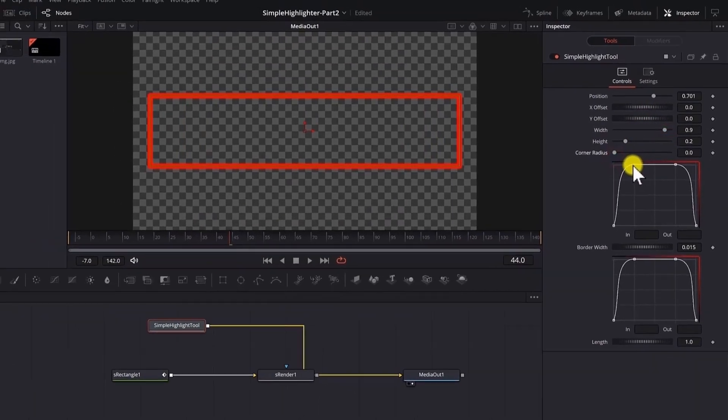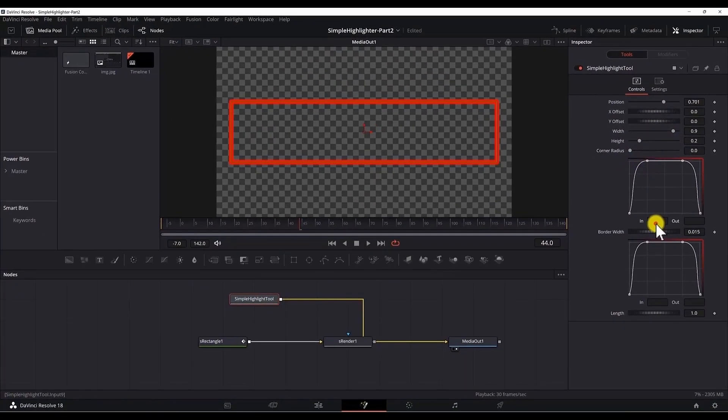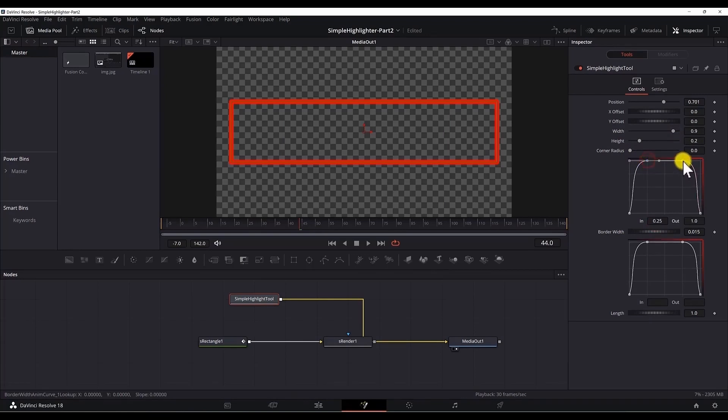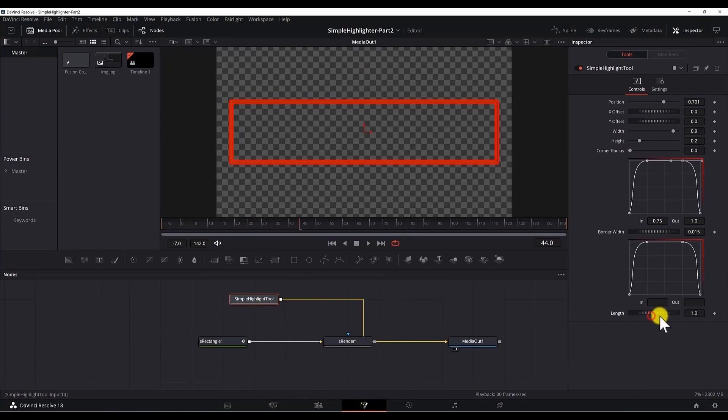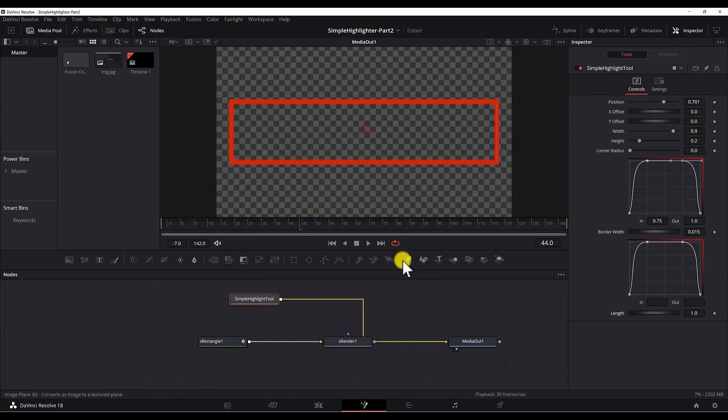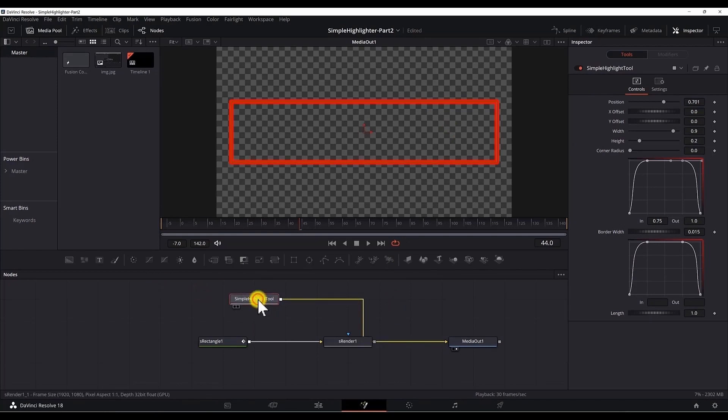And we have the curve which we can edit it by selecting the points and change the values. And the border width is here. And the length is the last property in this macro. As you can see we forgot to add the color. We cannot change the color to edit the tool. We can delete it here.